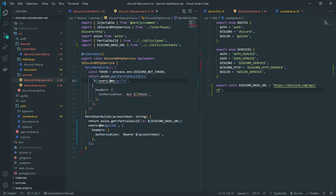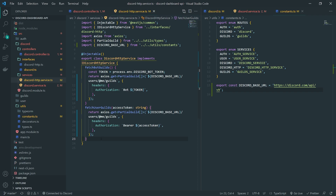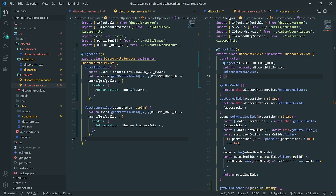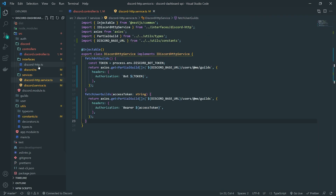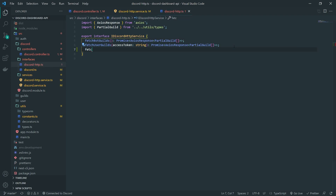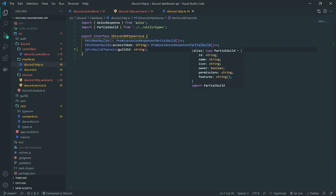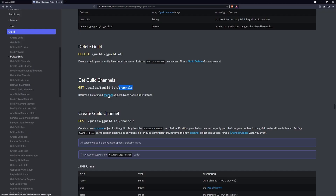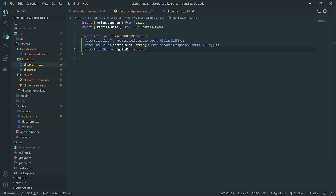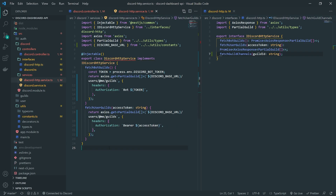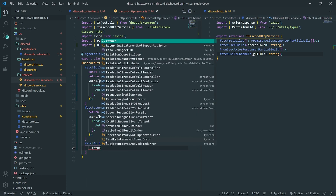Now let's set up fetchGuildChannels. It's a two-step process — we go to the interface first and create an abstract method called fetchGuildChannels, which takes in a guild ID. The guild ID is for the URL. We'll need to create a custom type, though we'll ignore full type annotation for now. Then inside the discord HTTP service class we implement fetchGuildChannels and return axios.get.